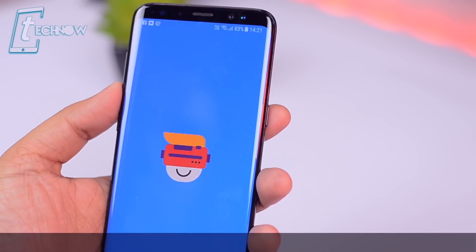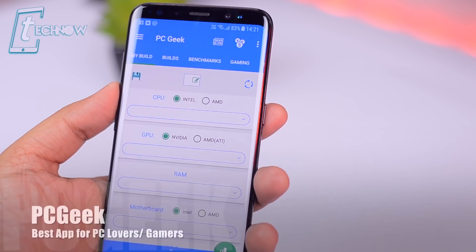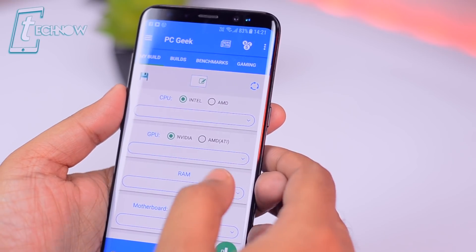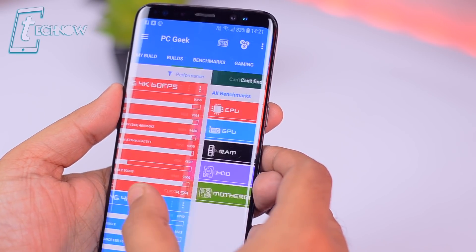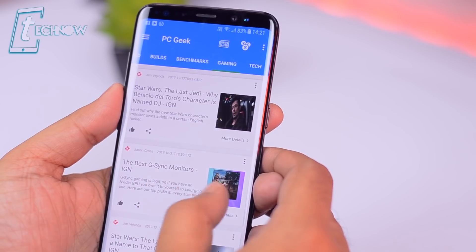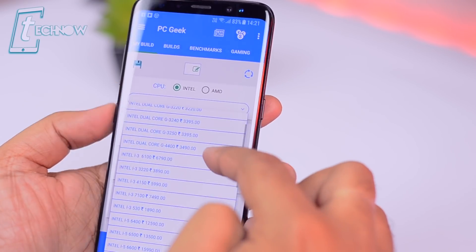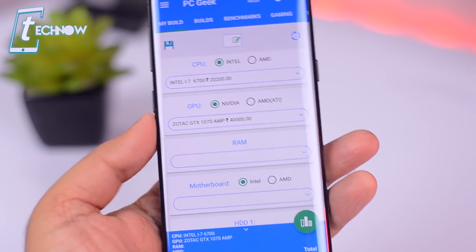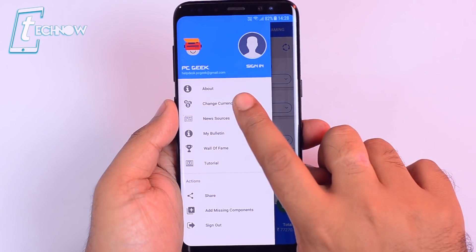Up next we have PC Geek. This is a very unique application — with this app we can create our own custom PC build, get the latest price of each PC component, get benchmarks for all those parts, and compare them with recommended builds and much more related to tech. We can select each PC component for our custom build and the total amount shows at the bottom. If you're in another country, you can also change the currency.